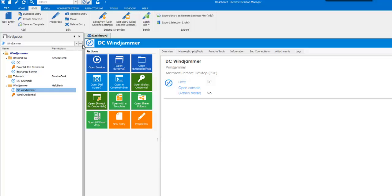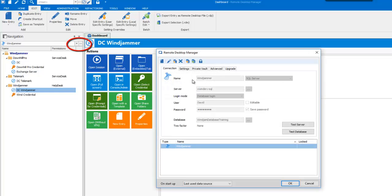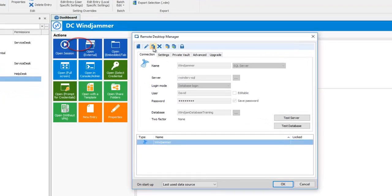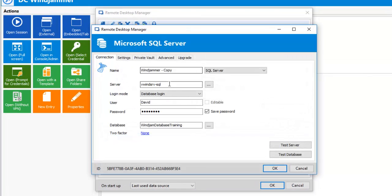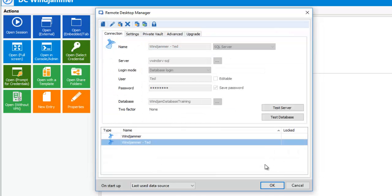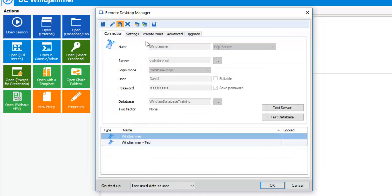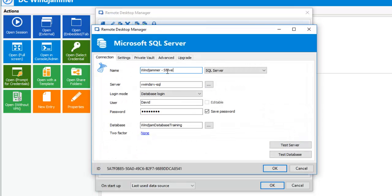We will create another data source for our users. So, let's click on the ellipses and use the Duplicate feature. Now, let's change the user to Ted and enter his password. Let's do the same thing for Stephen King. Duplicate the data source. Enter the username and password.